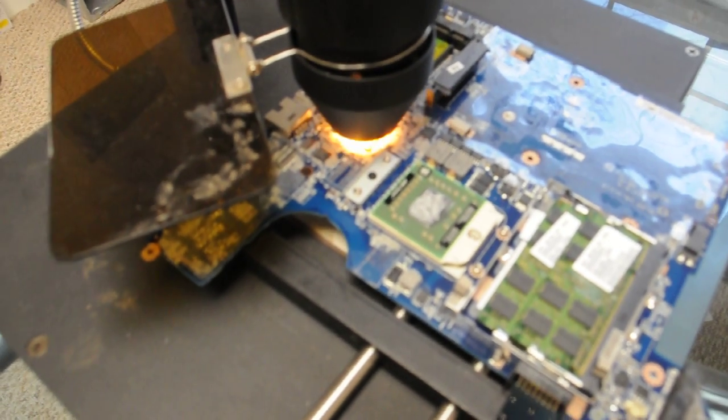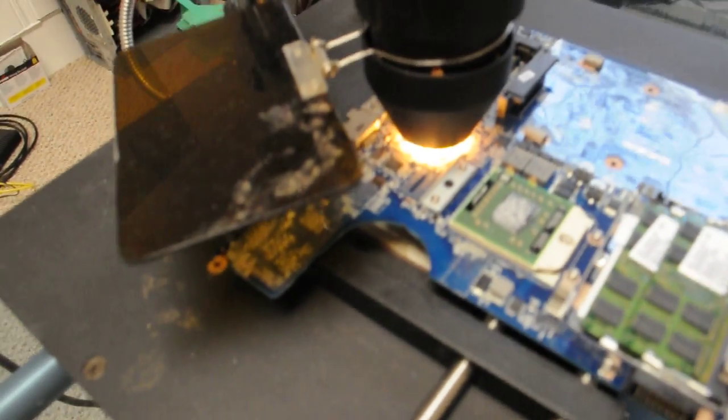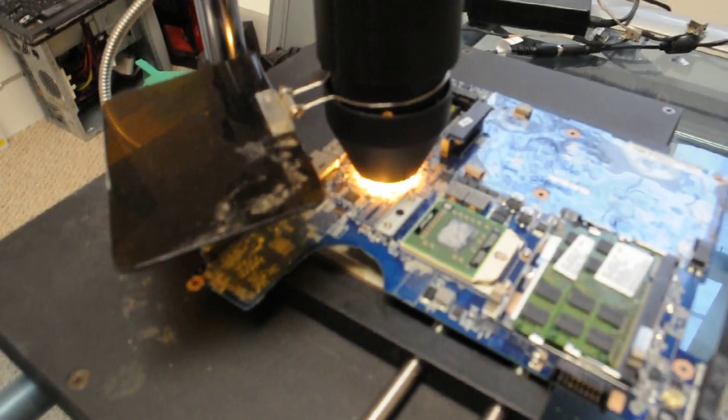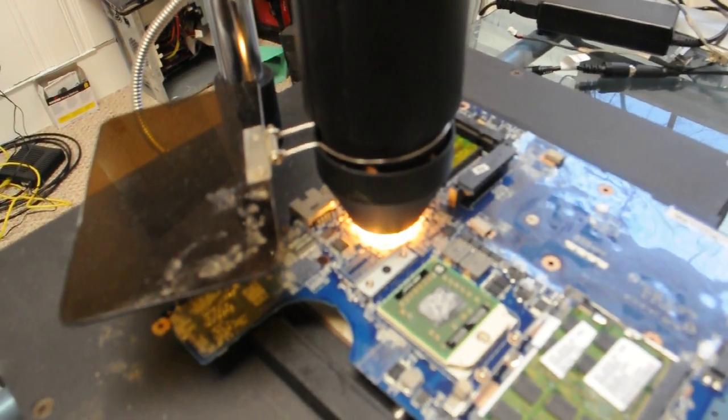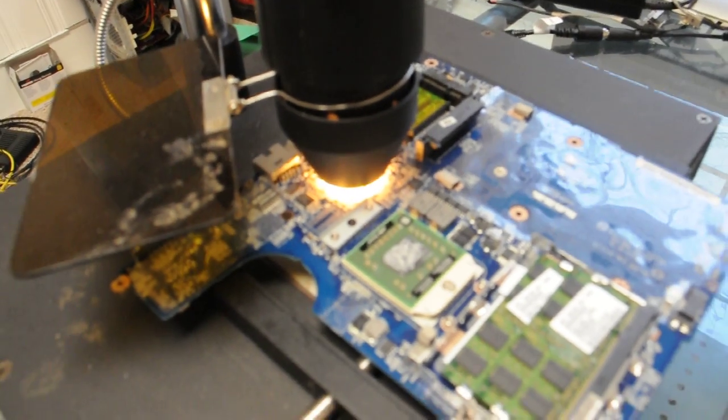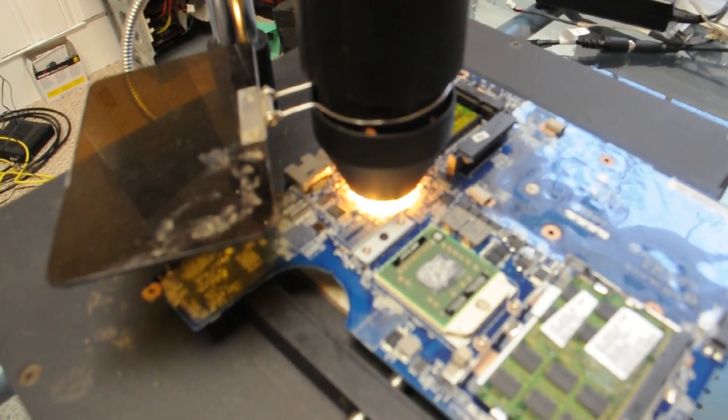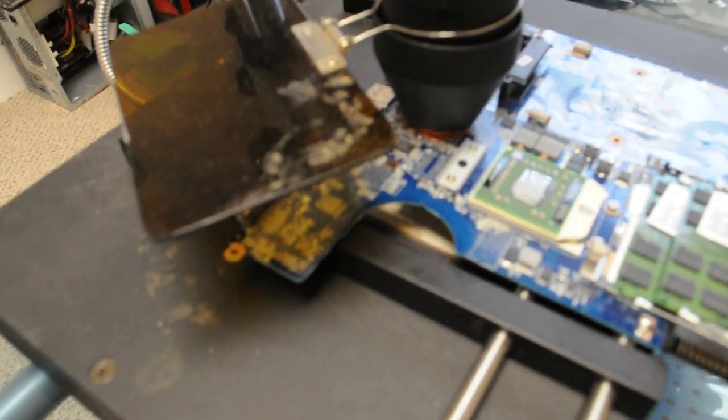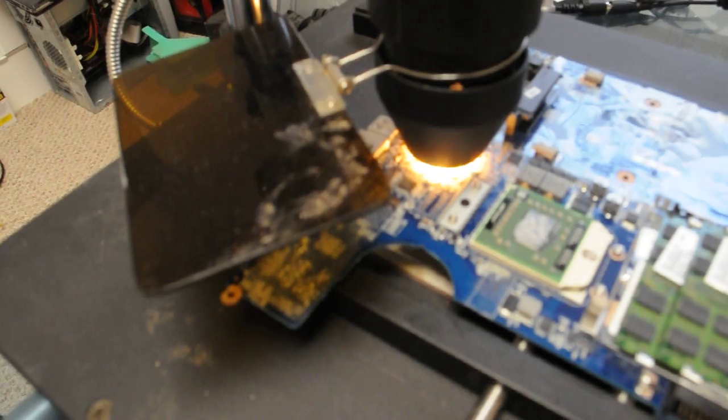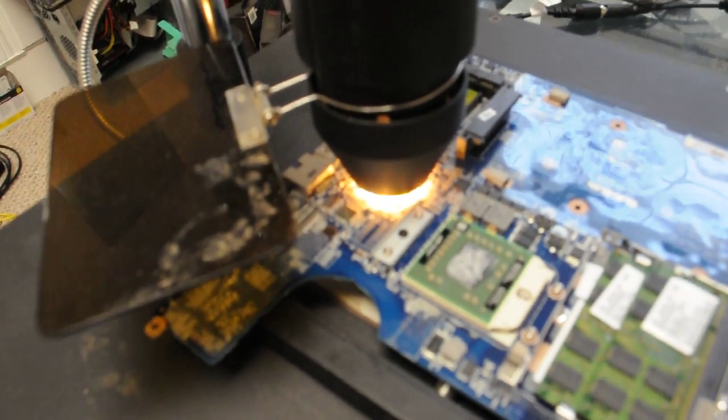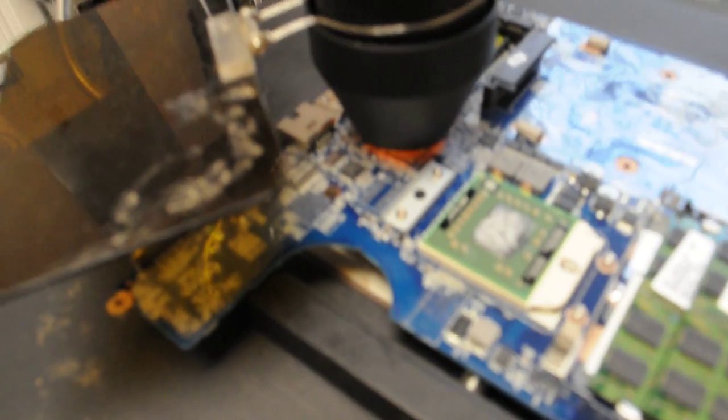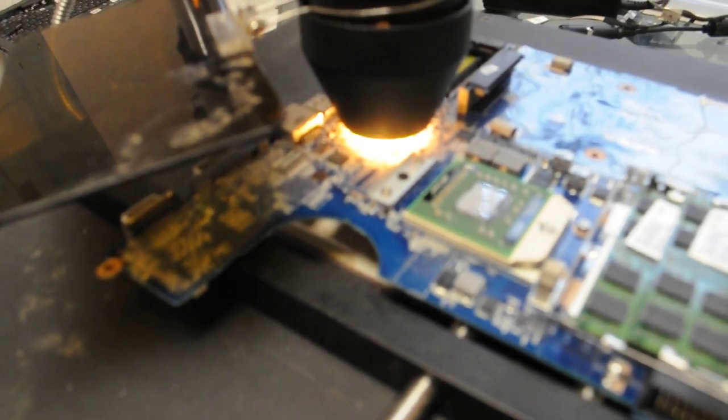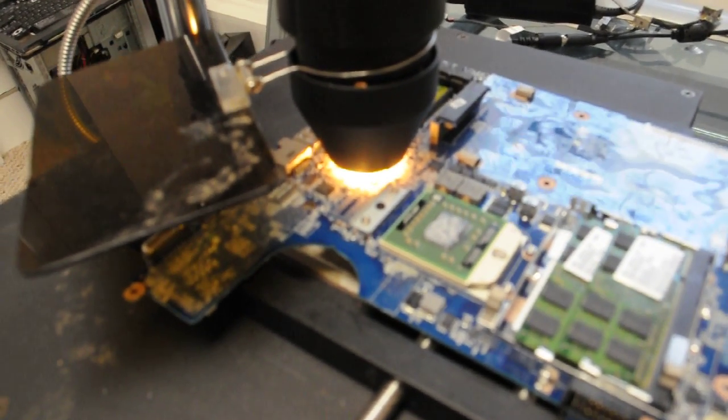So we're just reflowing this Northbridge chipset but as you can tell we get relatively close to that chipset and it's because the ATI chipsets can withstand more heat than the NVIDIA chipsets. So we can actually do longer exposures and closer exposure rates to these systems than we can to NVIDIA's and that's why we do it as close as we do. But as you can see we're just reflowing that one right now and then we'll go from there.